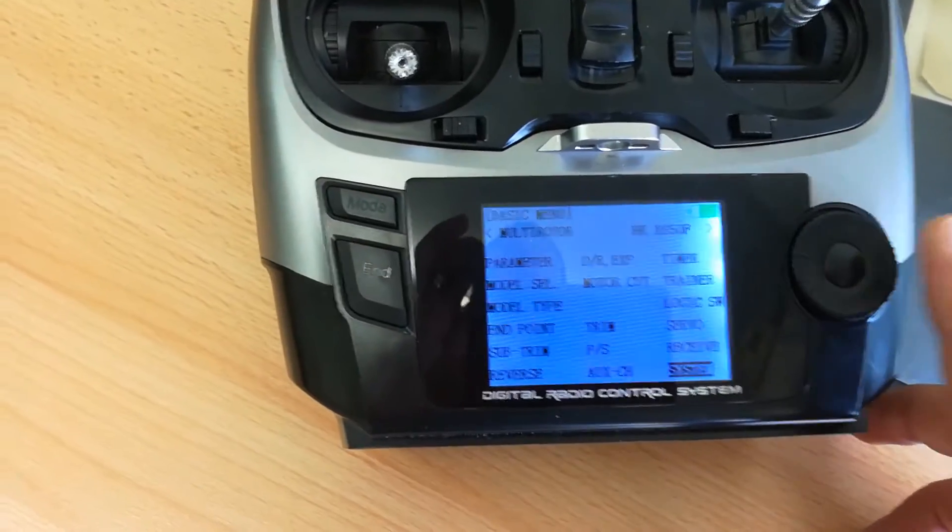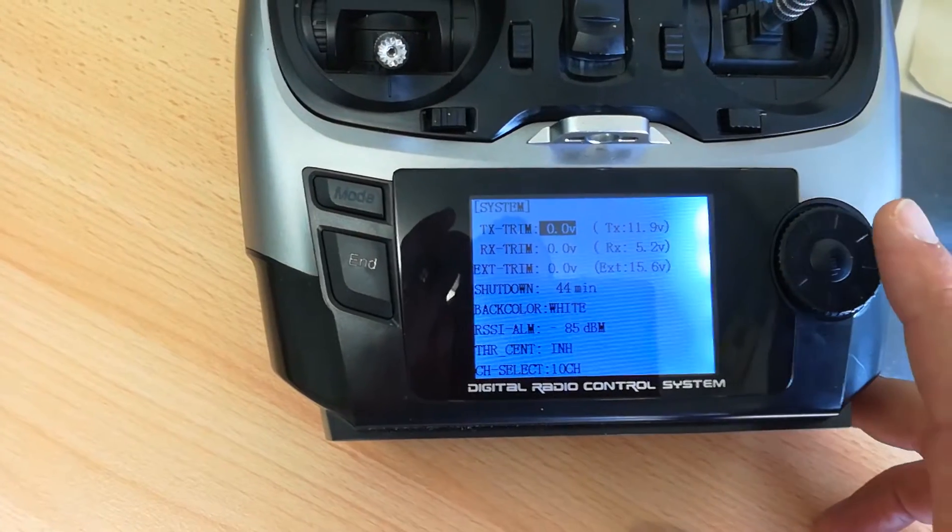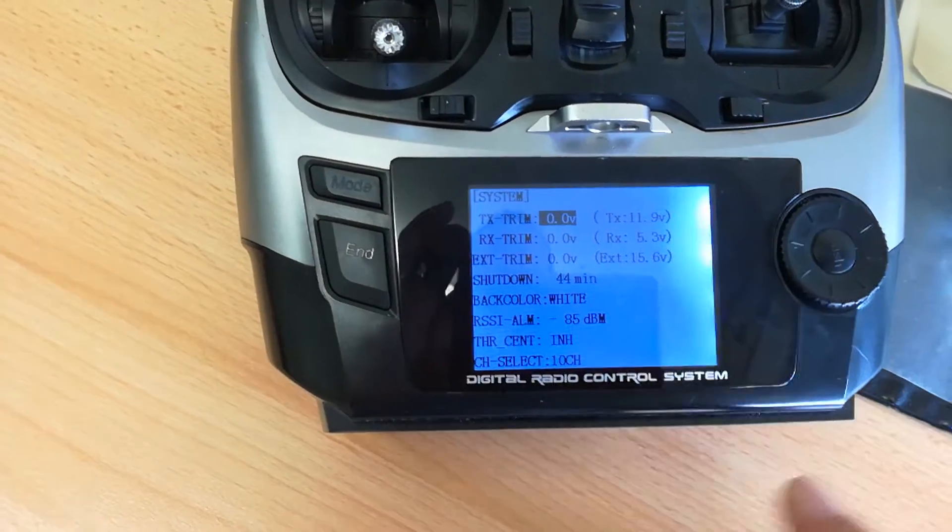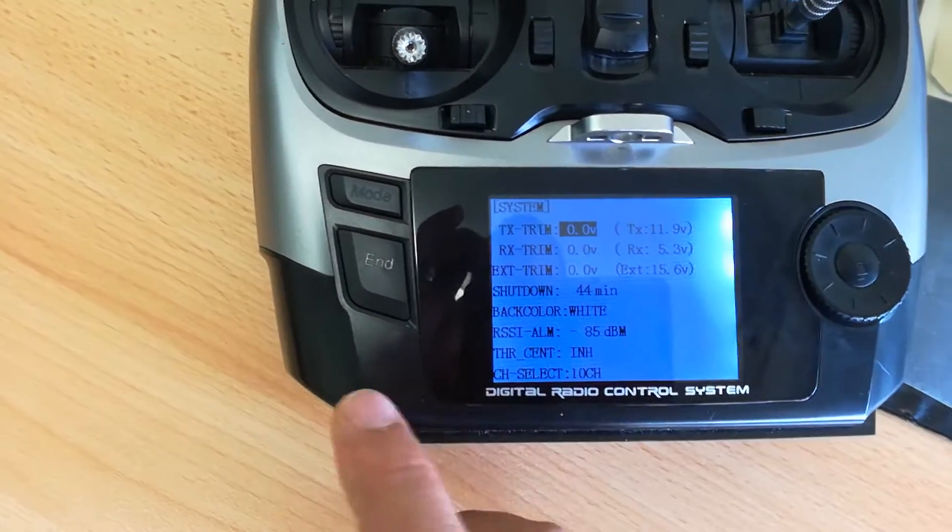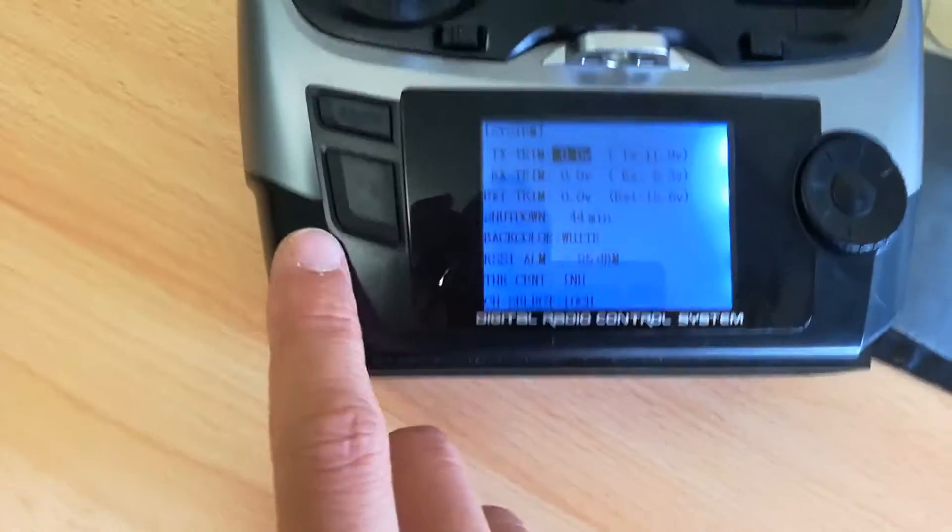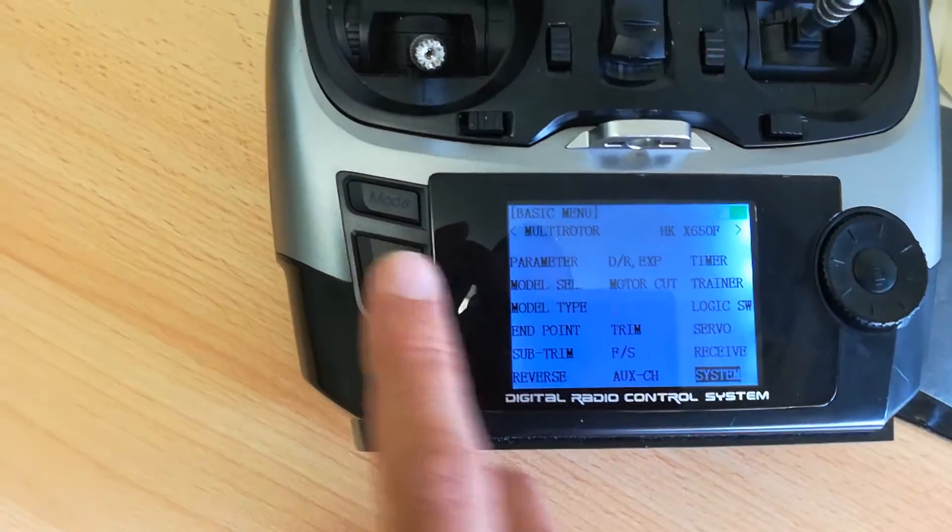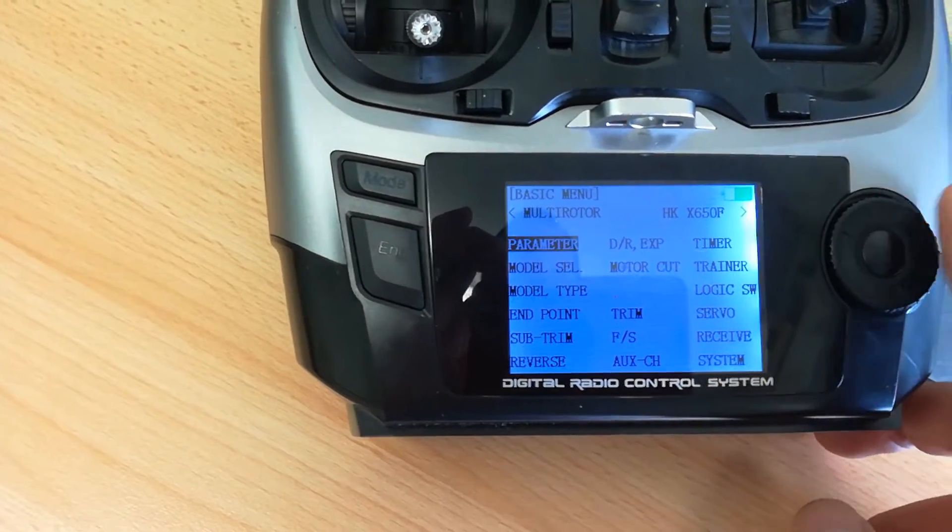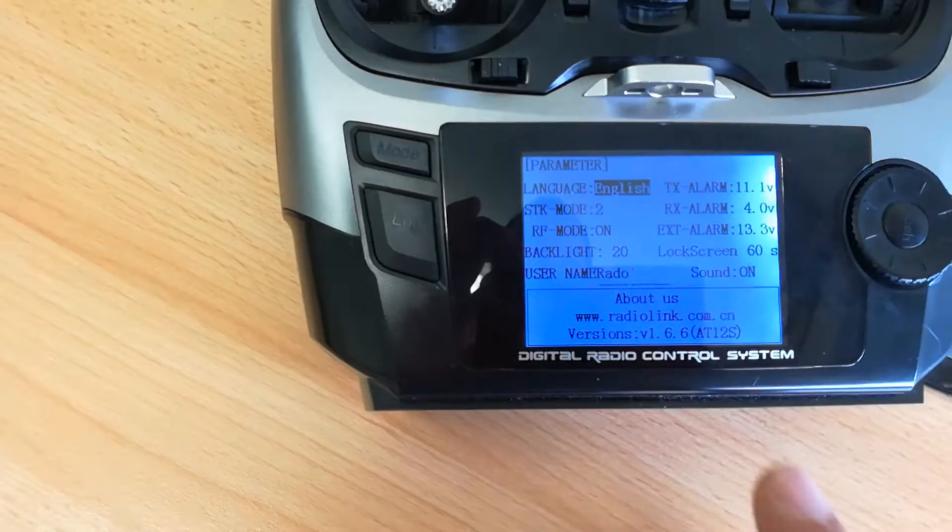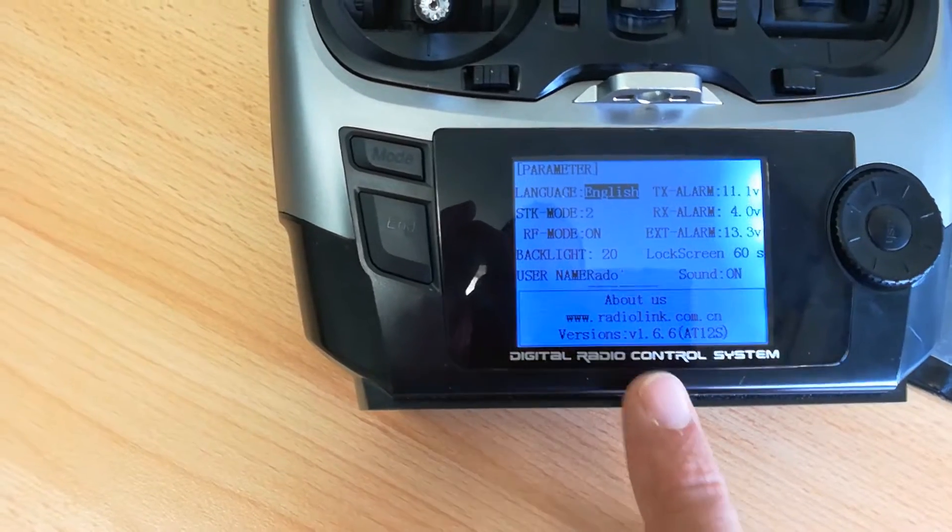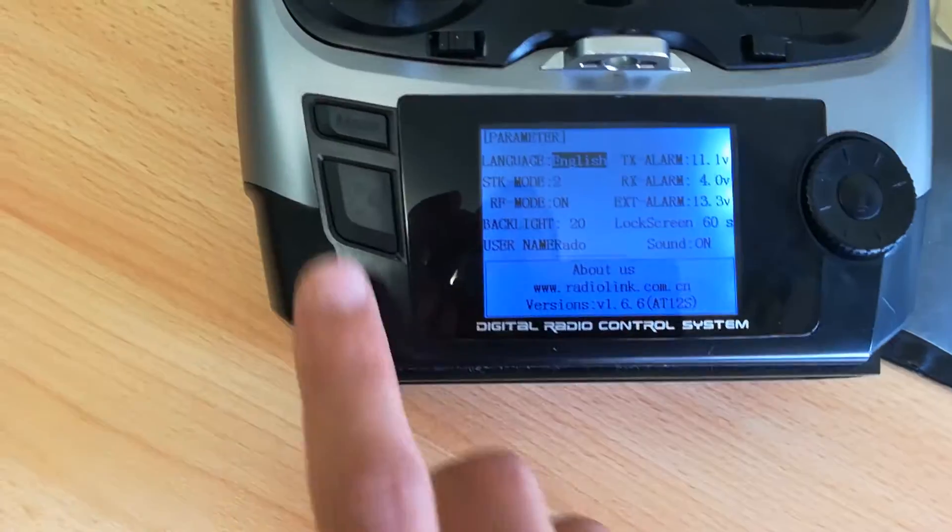I chose, wait a second, not System parameter, you will see it's version 1.6.6.